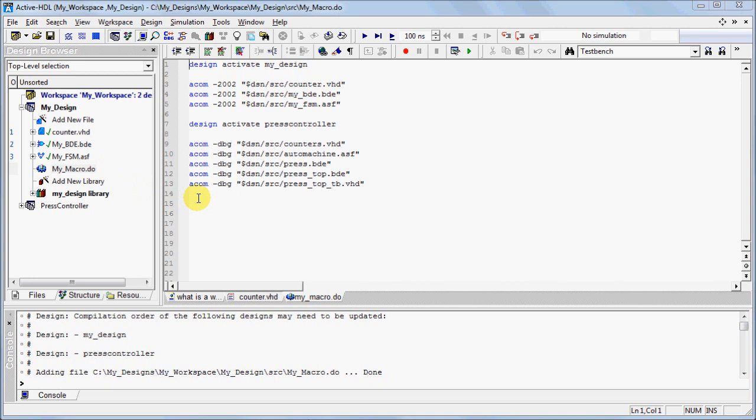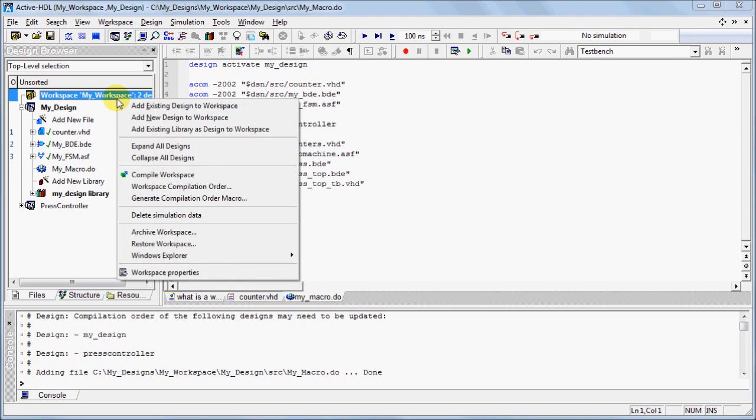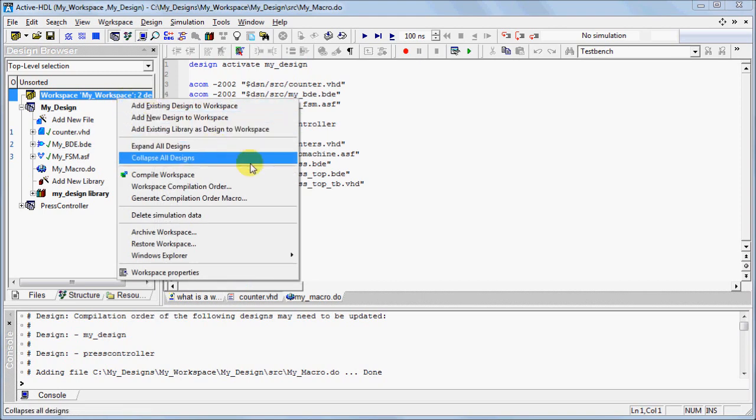You can also generate a macro file by right-clicking on Workspace and selecting Generate Compilation Order Macro.